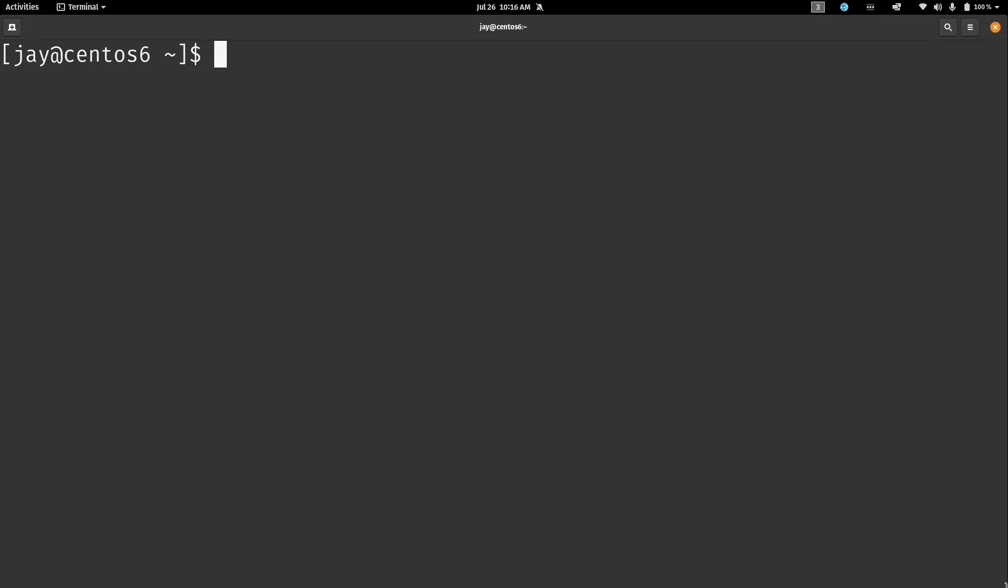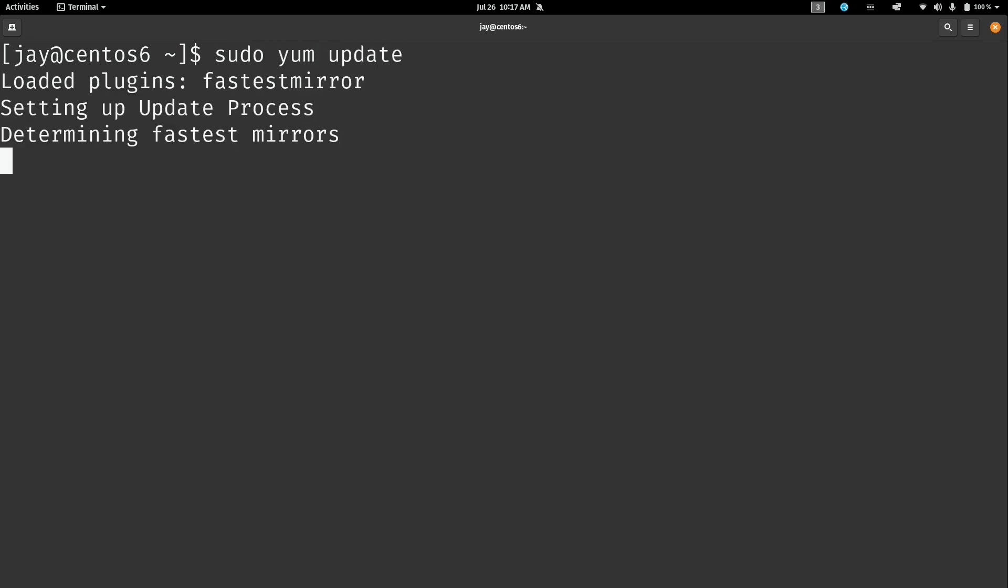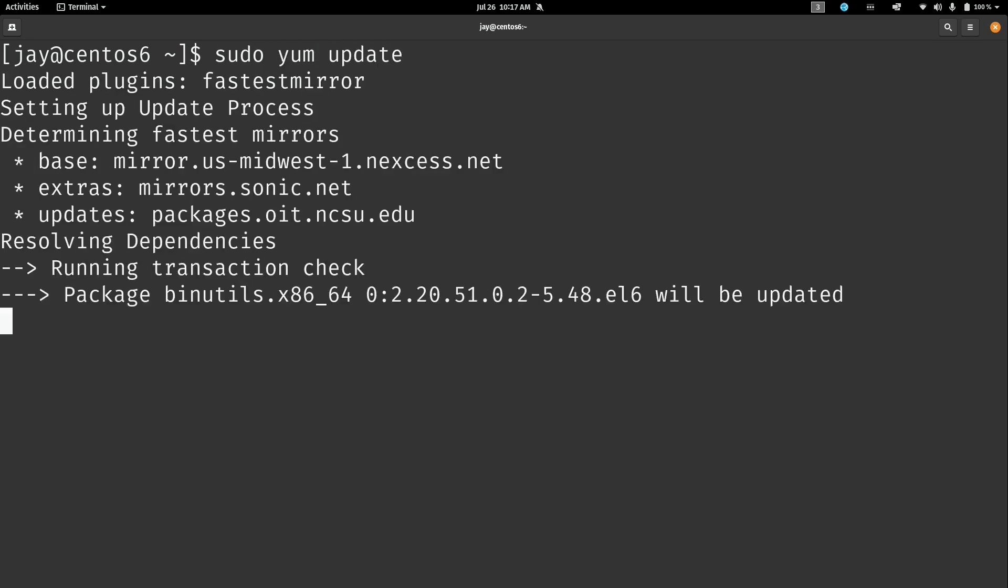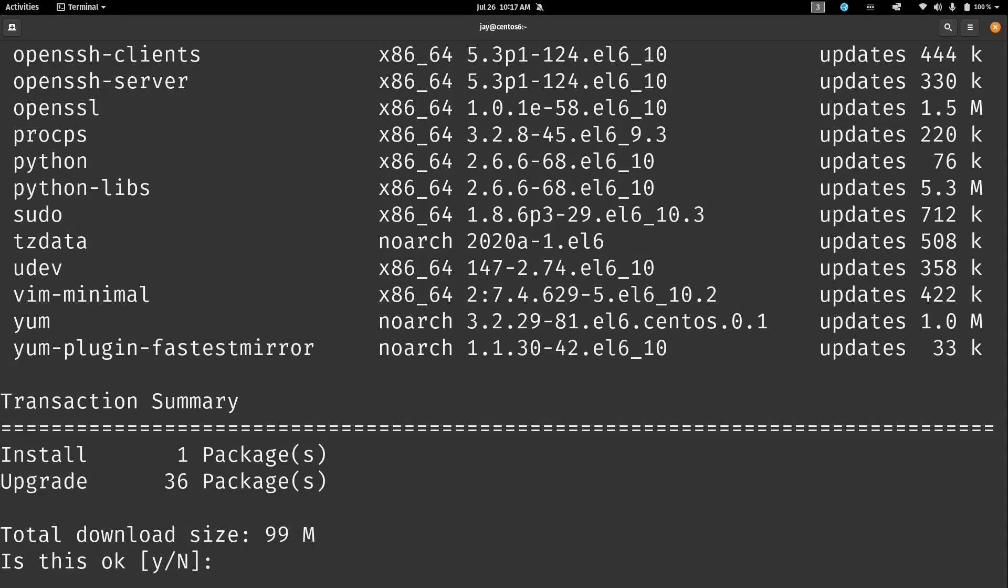So here I have a virtual machine running CentOS 6 that I'm going to use for this demo. Now as of the time I'm recording this video in July of 2020, I can go ahead and get updates no problem. Again, the end of life date is in November. So as of today I can run sudo yum update and press enter.